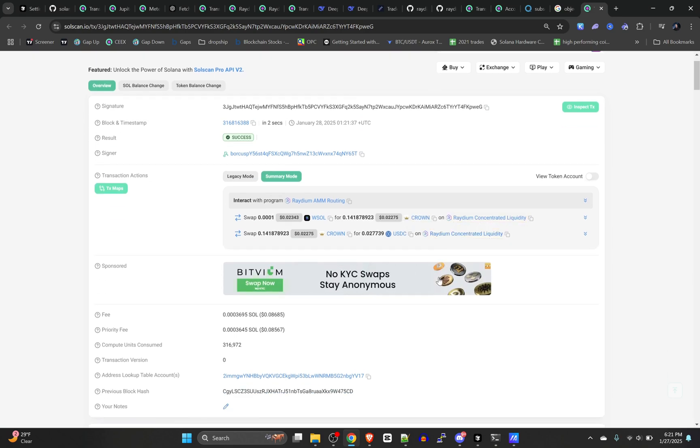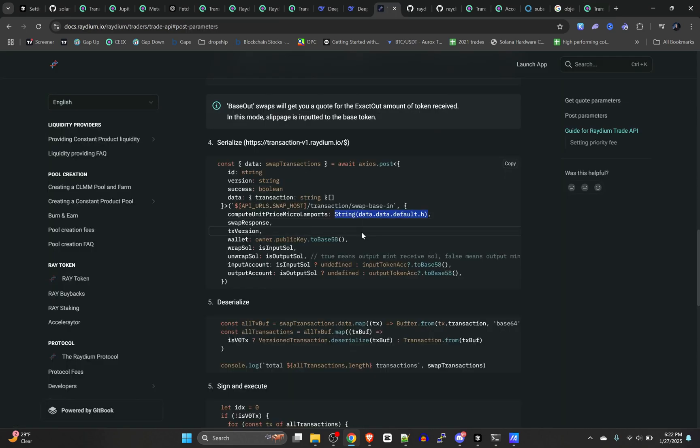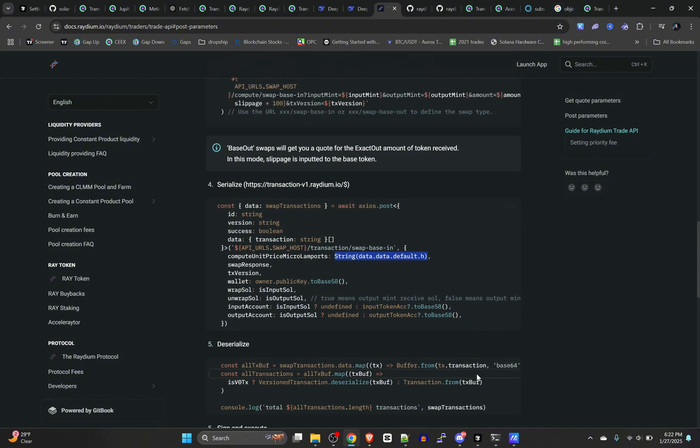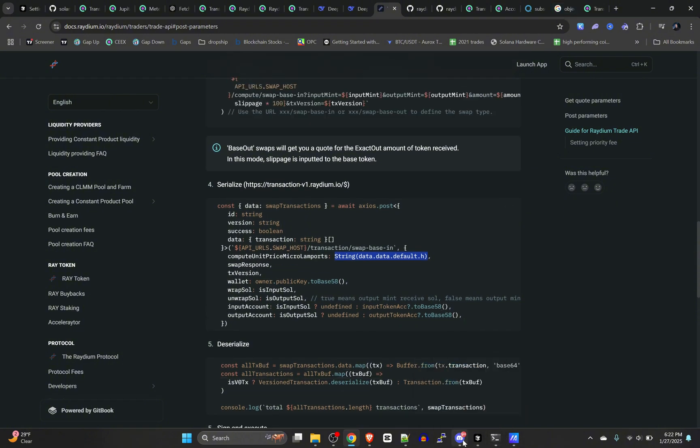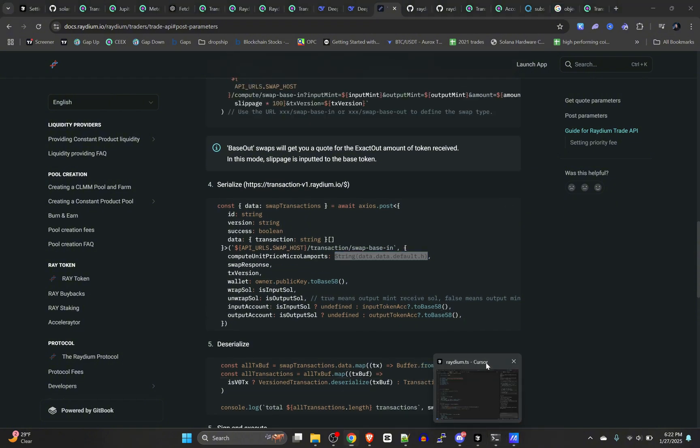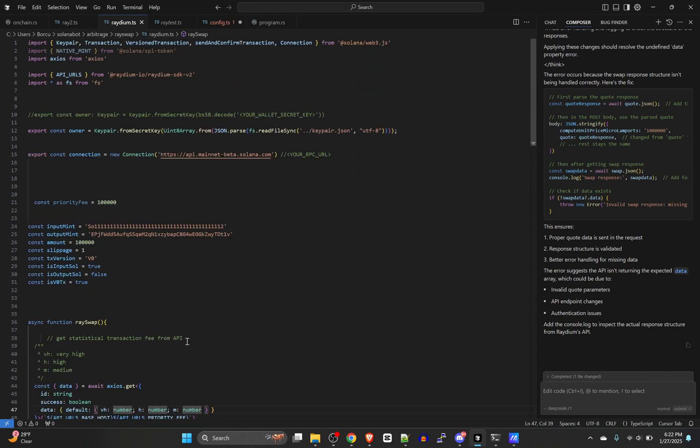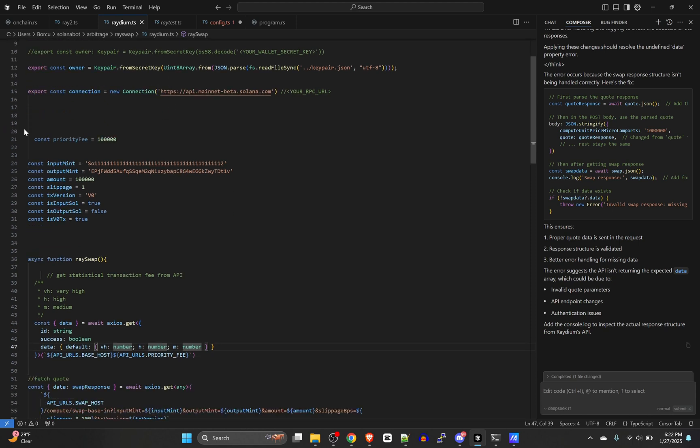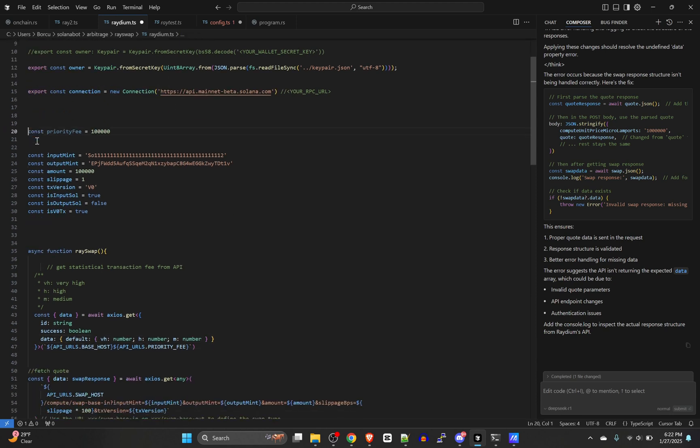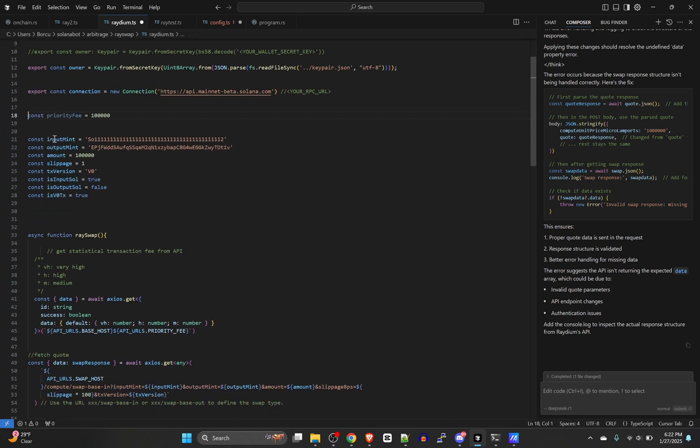And then bam, there we go. There's the link and it was successful. That's it. It's working and very simple, straightforward, as long as you know of those couple of issues to kind of get past. Let me know if it worked for you and what are you building with this Radium swap program. Peace. Thanks for watching.